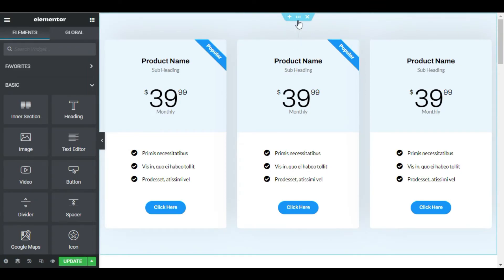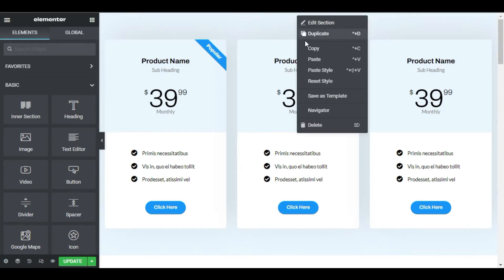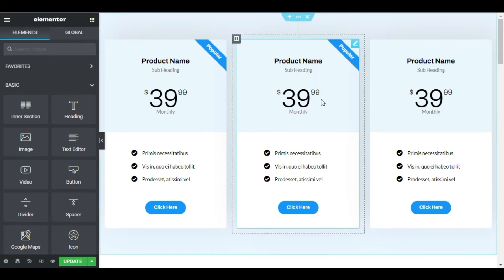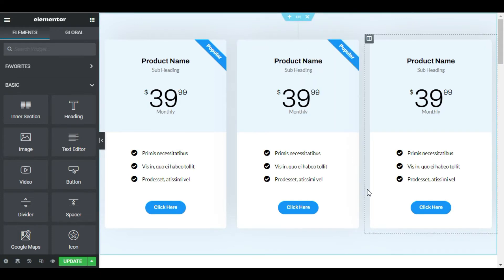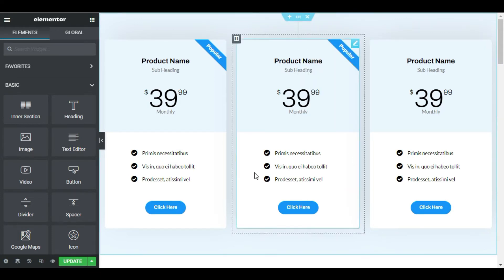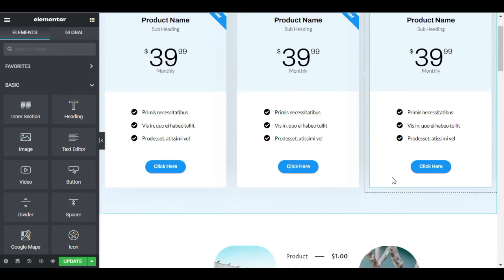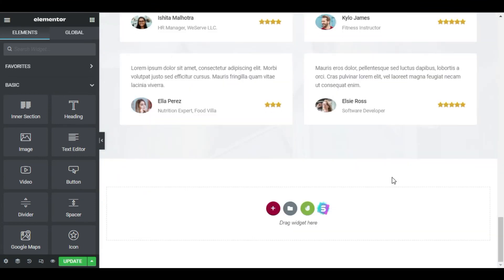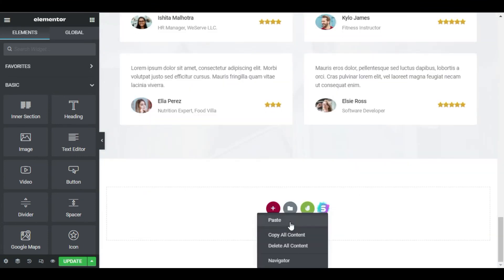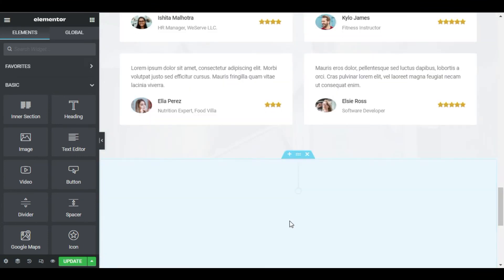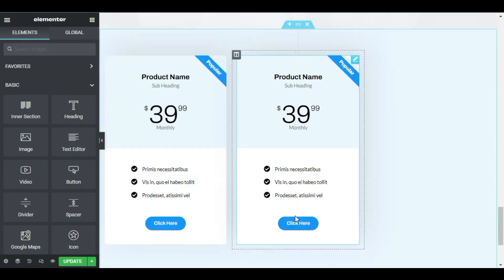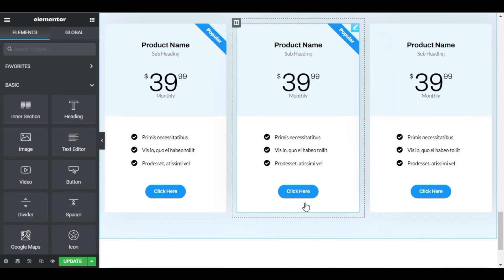Now you can copy any widget, column, or section and paste it wherever you like on the page. Want this section on the bottom of the page? Done. A hundred percent drag free.